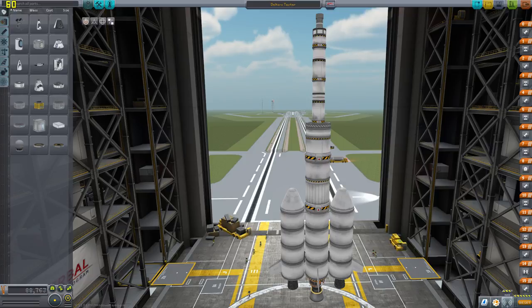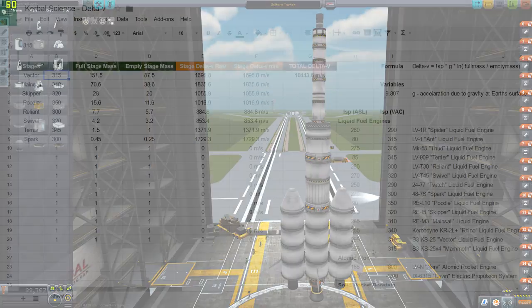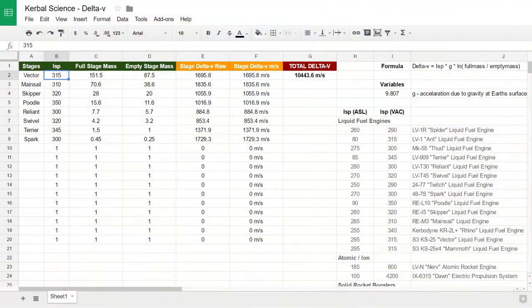I've made this video as a response to some of the questions in the comments about the Delta V video that I've recently posted. I just wanted to share a public Google Doc spreadsheet that lets you pop in your stage weights and your ISPs, and it's going to spit out the Delta Vs for you, so you can click around the sheet and get a good idea of how those formulas work. The link to this public sheet is in the description.